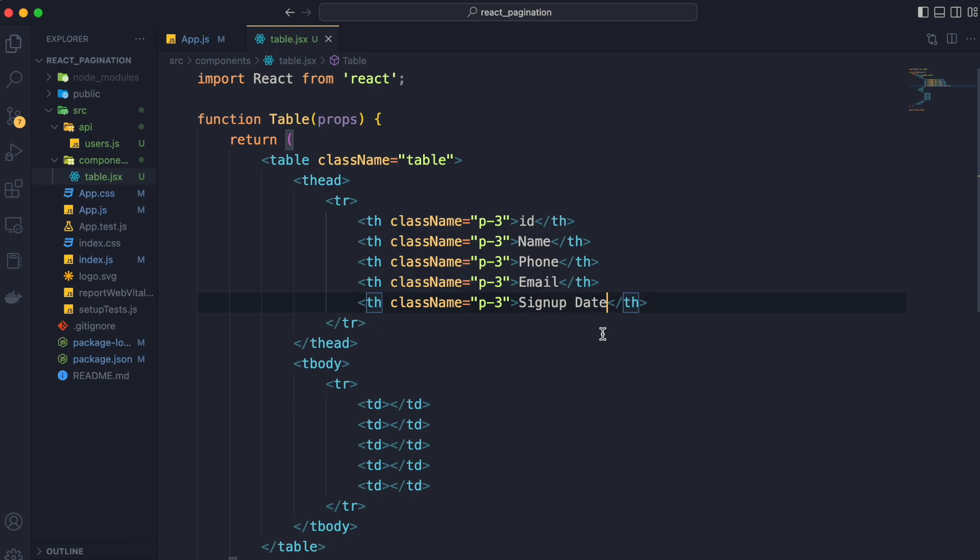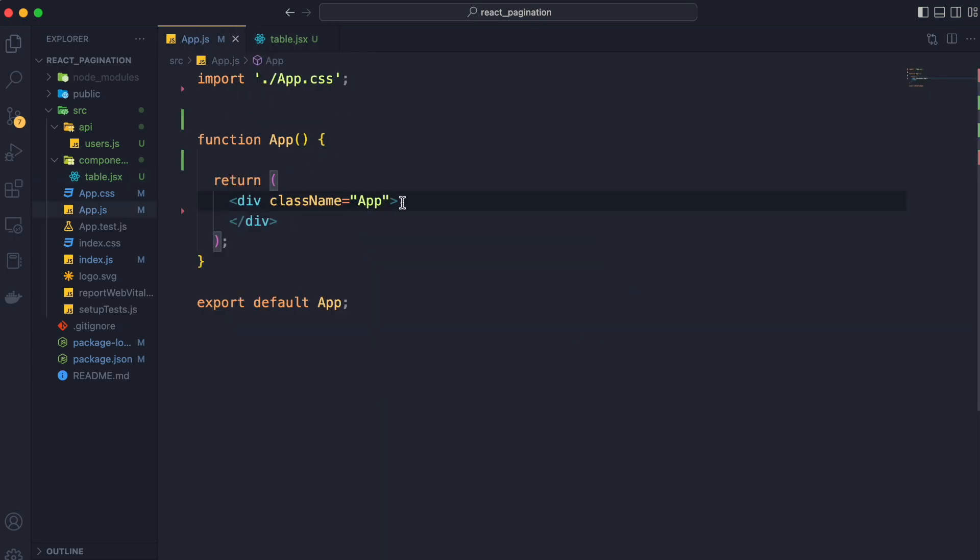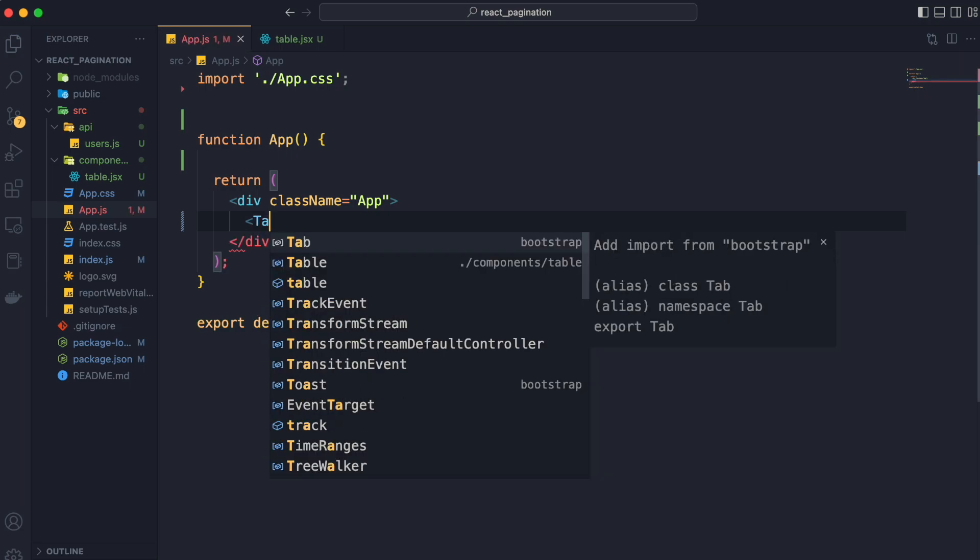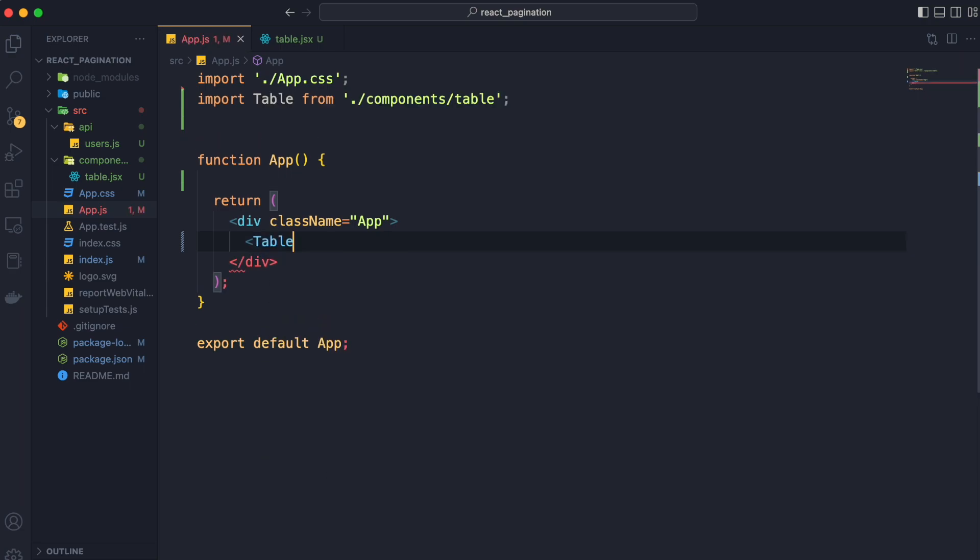Now we will use it in our app.js module. We will go to app.js and use it inside our div container. And see the auto import automatically imported the table component.